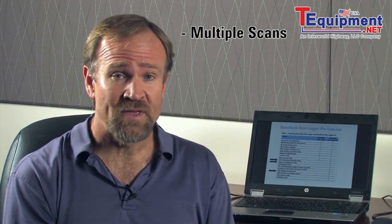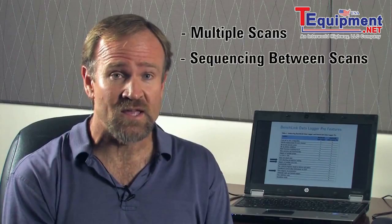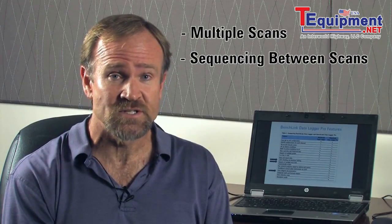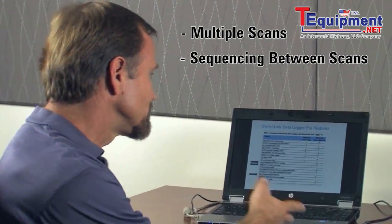Today I'm going to show you a couple of advanced features, primarily focused on multiple scans and being able to sequence between those scans. So let's take a look at the computer here.